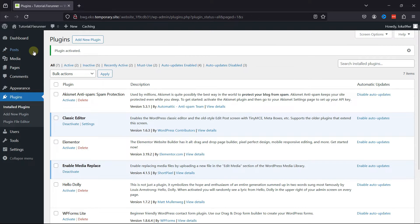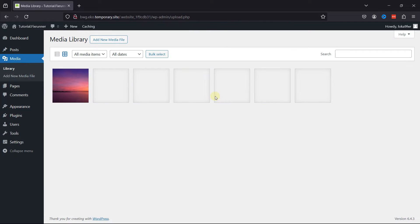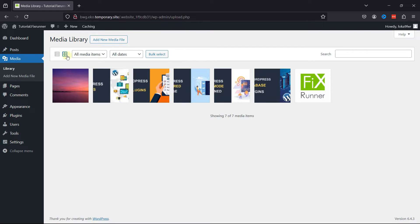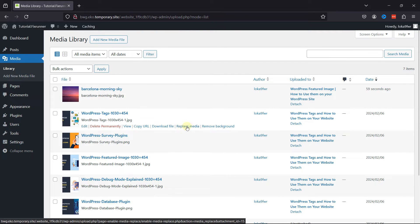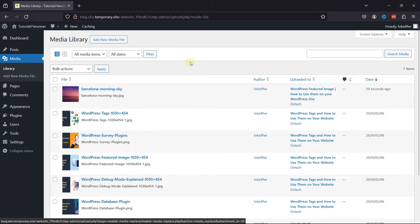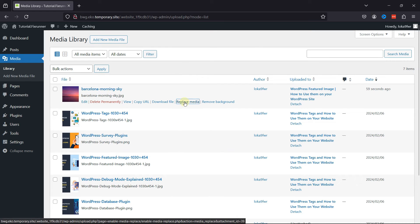We'll go to Media and click on Library. You can see respective replacement media links here. Simply click the respective Replace Media link.